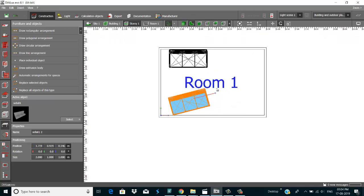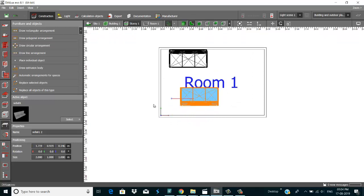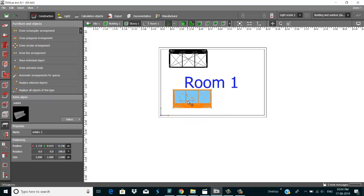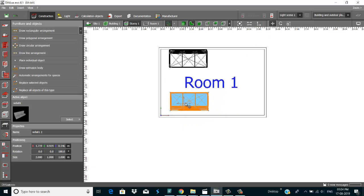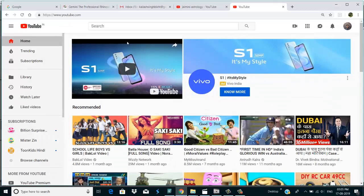And rotate. Copy and rotate. Then after I go to lighting work as well.